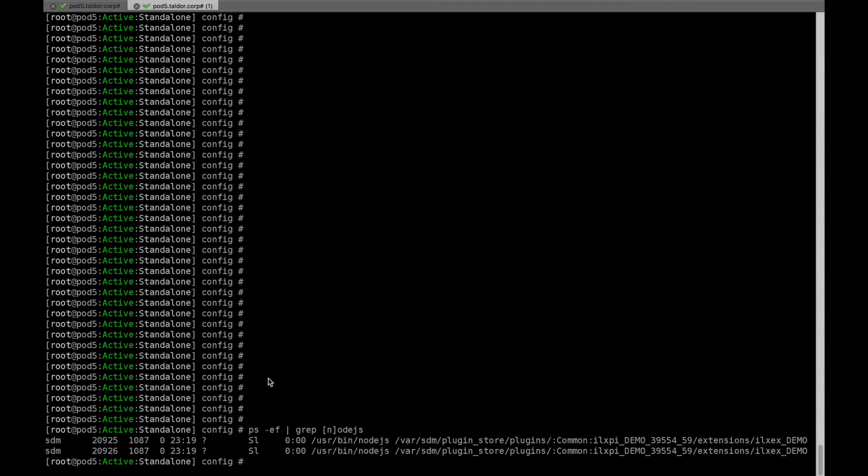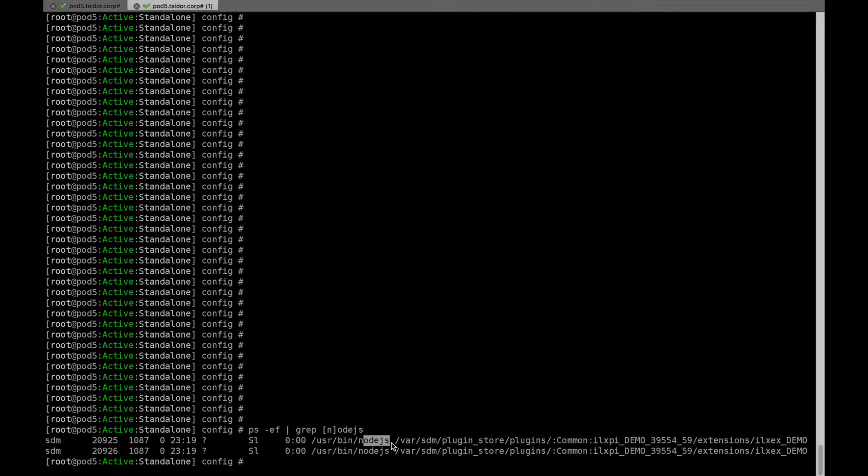So, for two CPUs, I have two Node.js processes running this specific extension for this plugin.